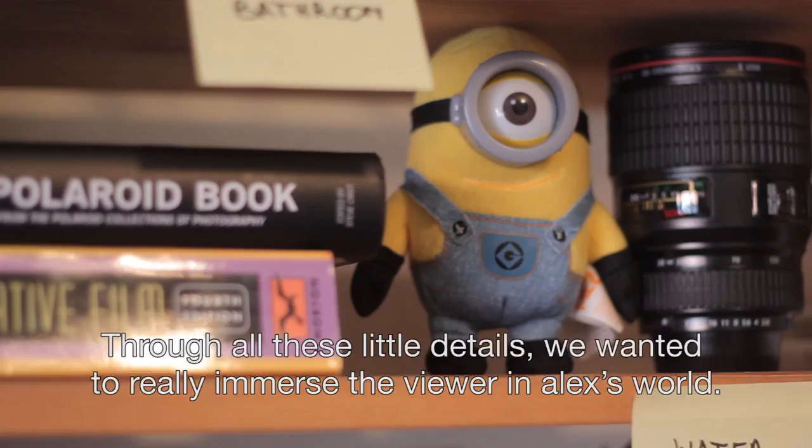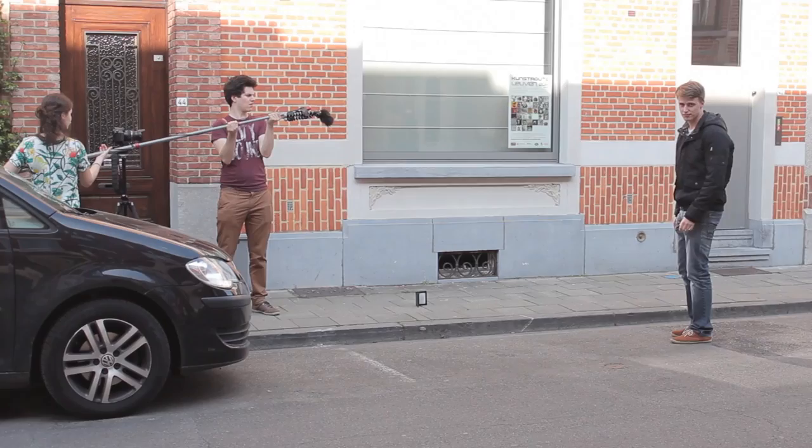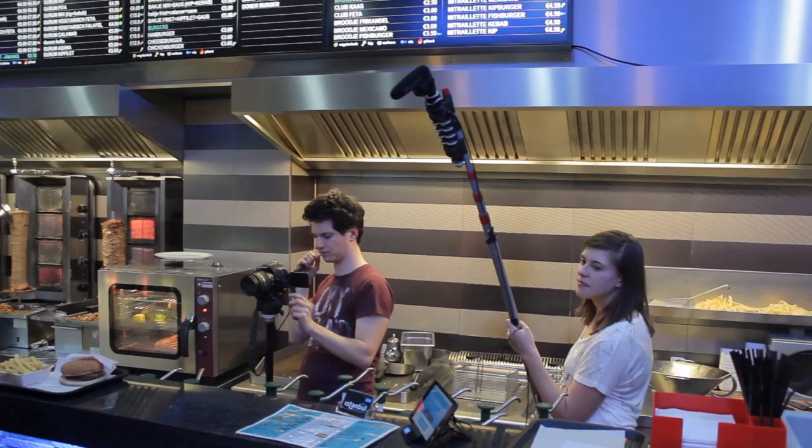Procrastination was shot in a day and a half. In total we shot at nine different locations. We lost quite some time unpacking and moving from location to location. It wasn't always easy to find the right locations either. Especially finding a snack bar where we could shoot was quite hard.